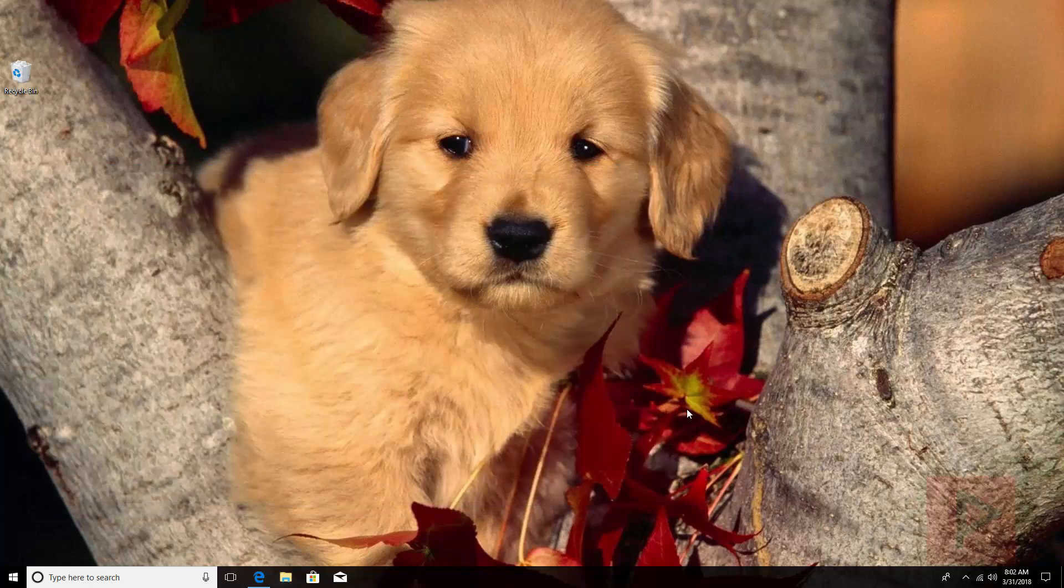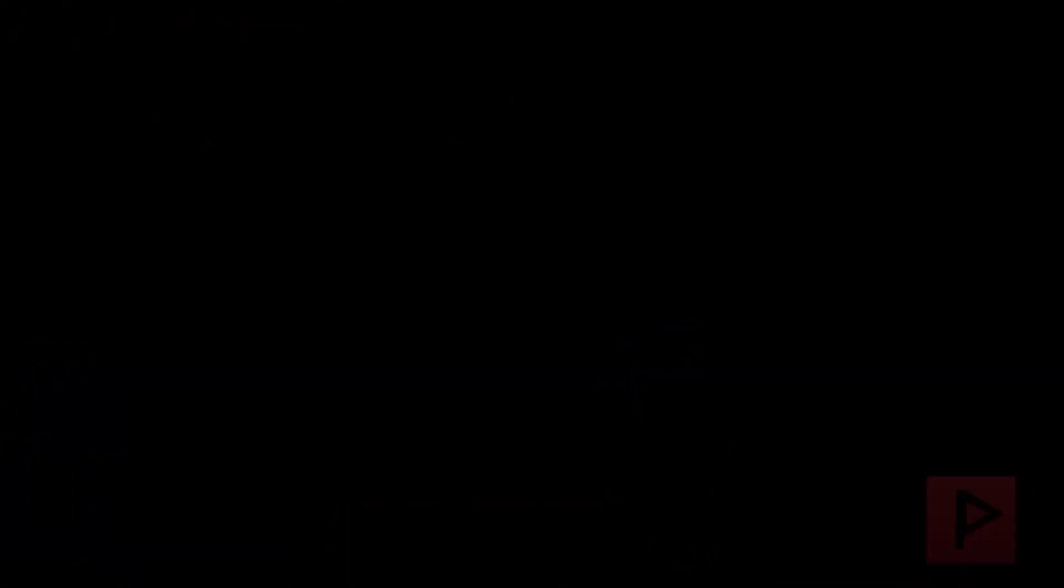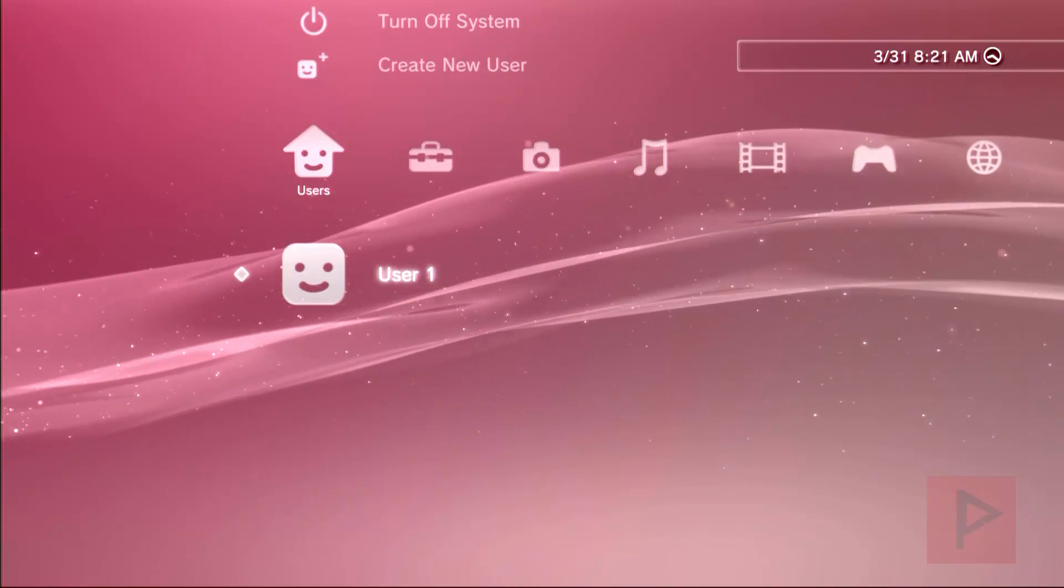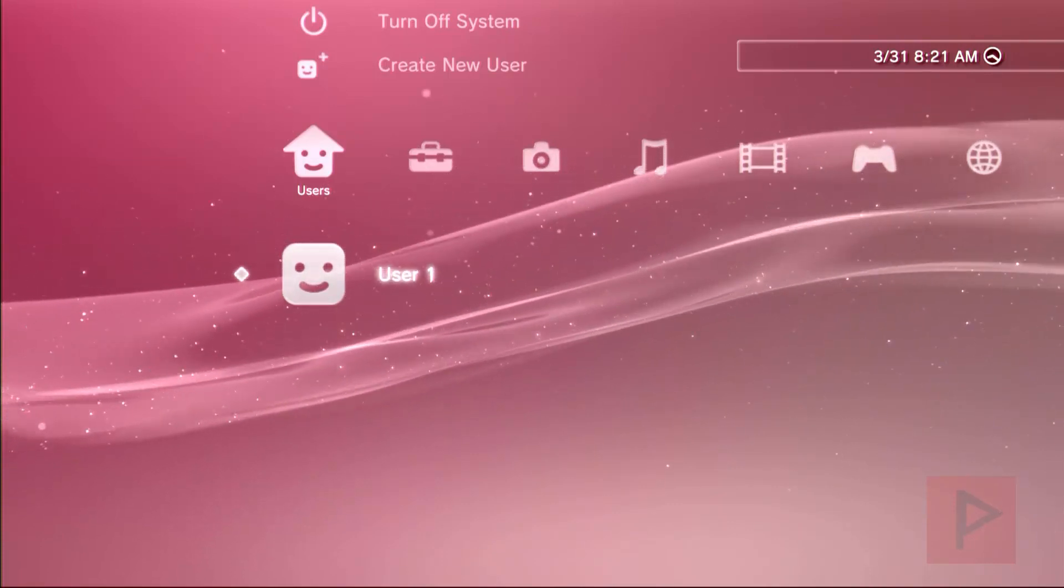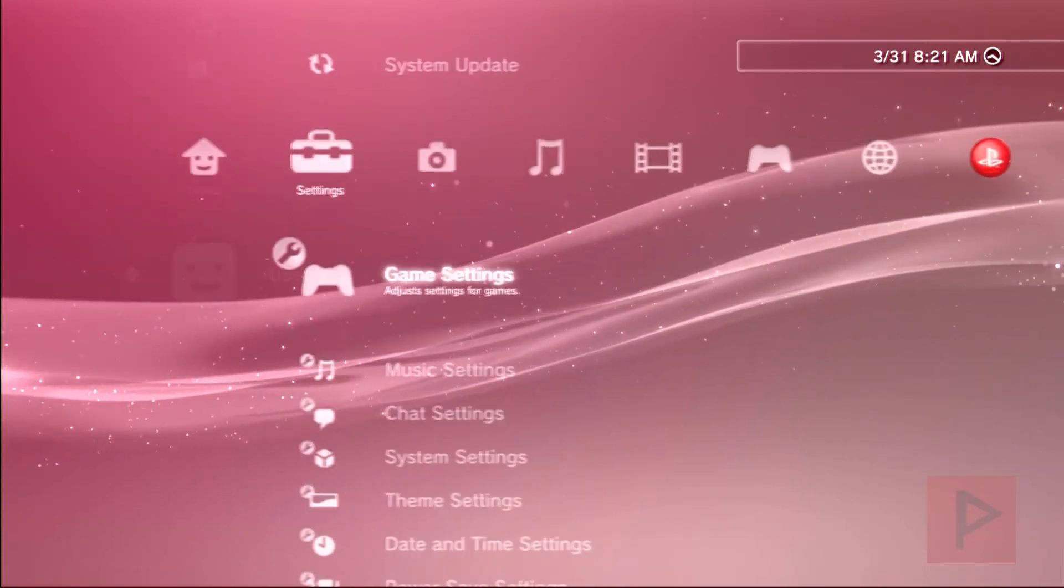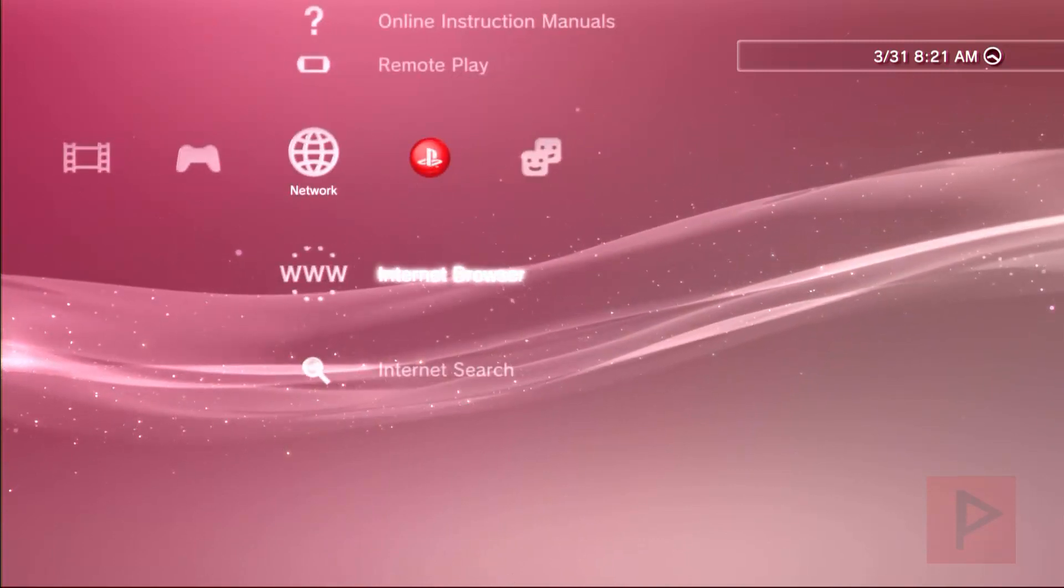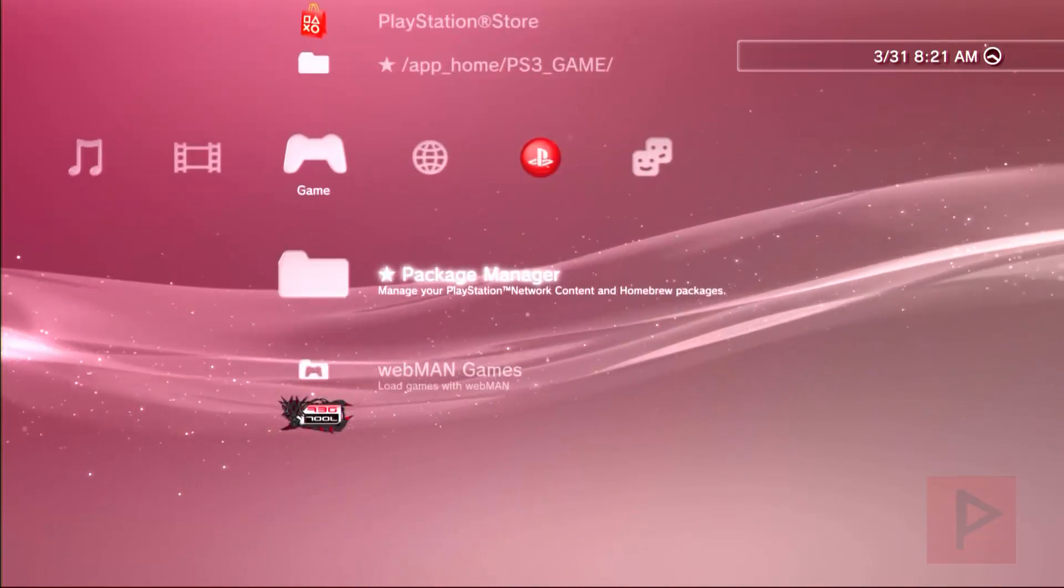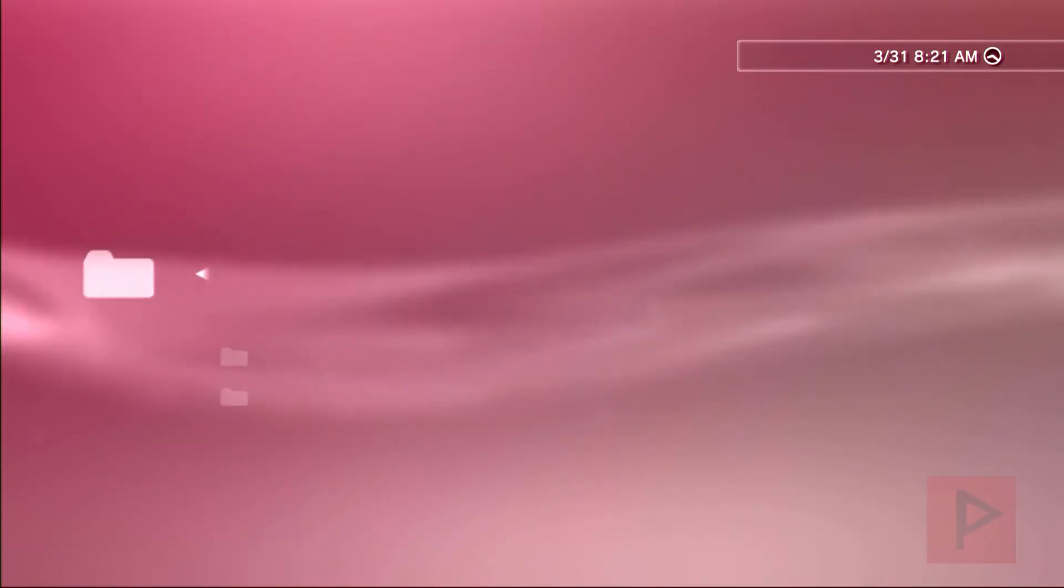Alright, so here we are in my PS3. I want to do a narration over some video content I already pre-recorded, but basically what we're gonna do is go to package manager to install all package files.